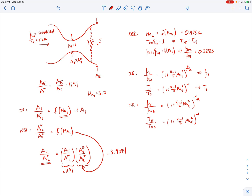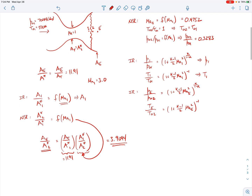Now that we have AE/A*2 = 3.9094, we can find the Mach number at the exit, because for isentropic flow A/A* is a unique function of Mach number. Solving that expression gives the Mach number at the exit as 0.15.